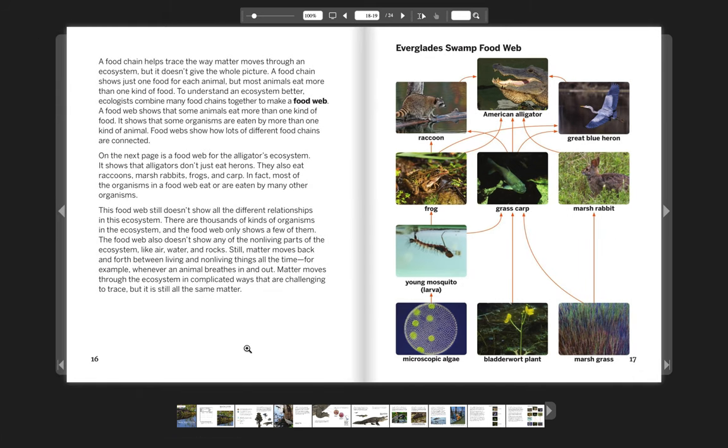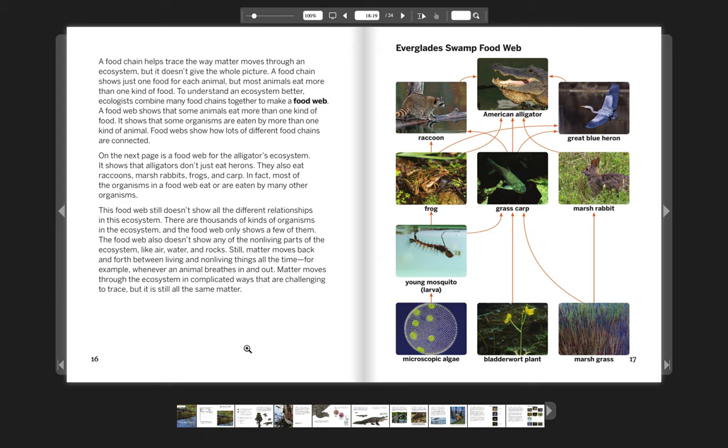A food chain helps trace the way matter moves through an ecosystem, but it doesn't give the whole picture. A food chain shows just one food for each animal, but most animals eat more than one kind of food. To understand an ecosystem better, ecologists combine many food chains together to make a food web. A food web shows that some animals eat more than one kind of food. It shows that some organisms are eaten by more than one kind of animal. Food webs show how lots of different food chains are connected. On the next page is a food web for the alligator's ecosystem.